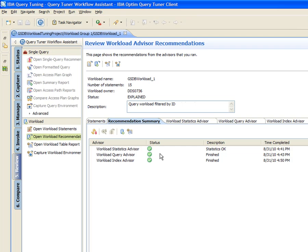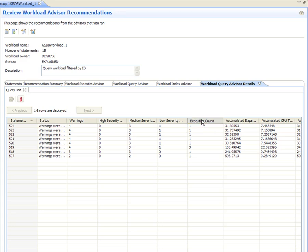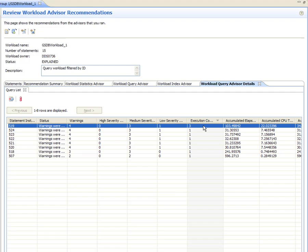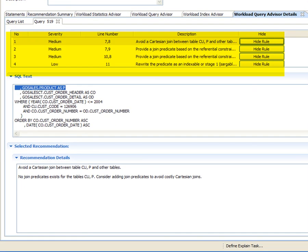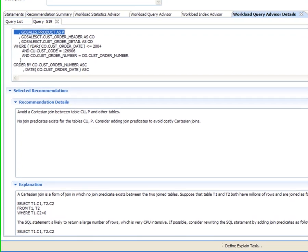Looking at the workload advisor recommendation summary, Jackie notices that the statistics advisor status has been automatically updated from the previous run of Explain — the statistics are current. She drills down to the workload query advisor tab, which shows the summary of the analyzed queries. She drills down to statements with the highest severity warnings and starts analysis by looking at the query with the highest execution count and elapsed time. There are four recommendations for this query. The first points out that no join predicate exists for two identified tables and suggests adding join predicates to avoid costly Cartesian joins.